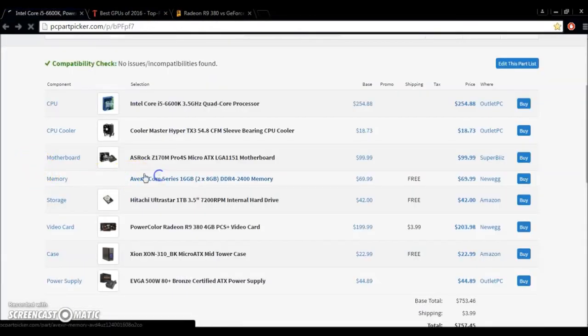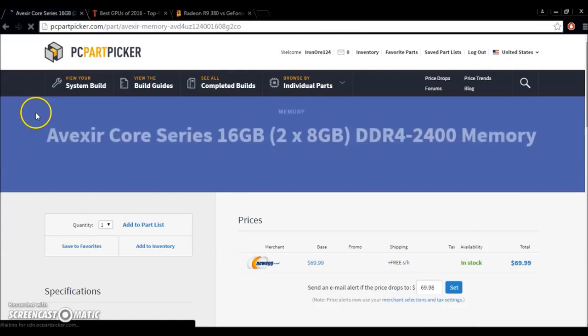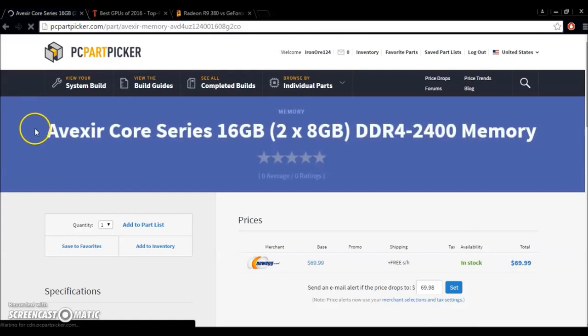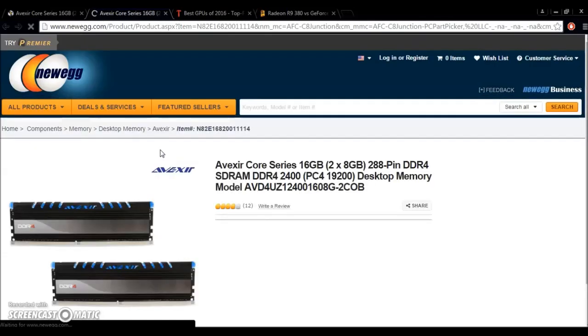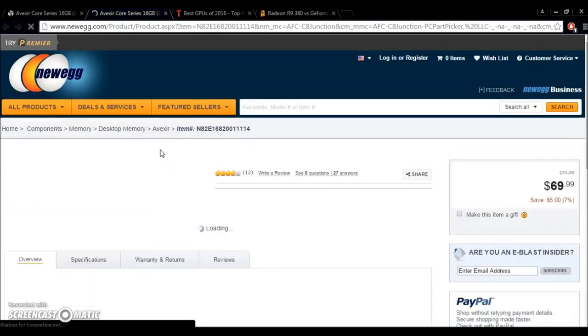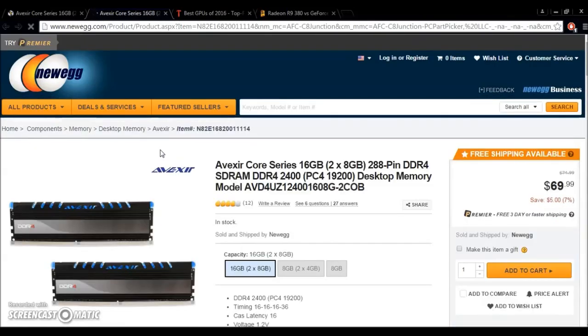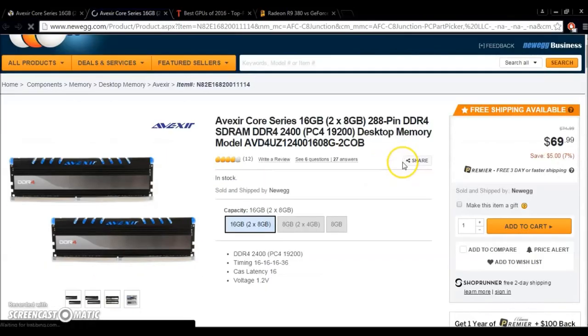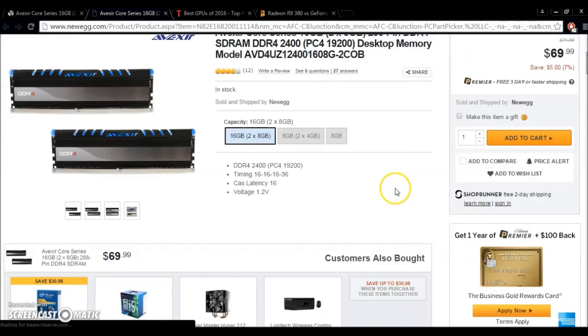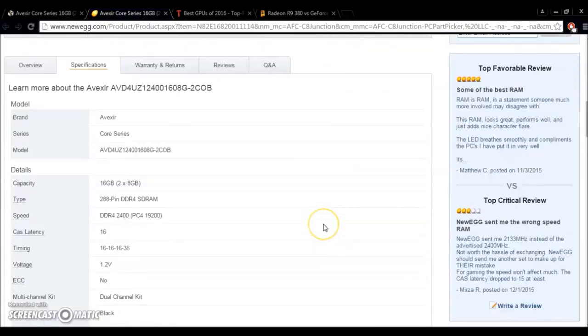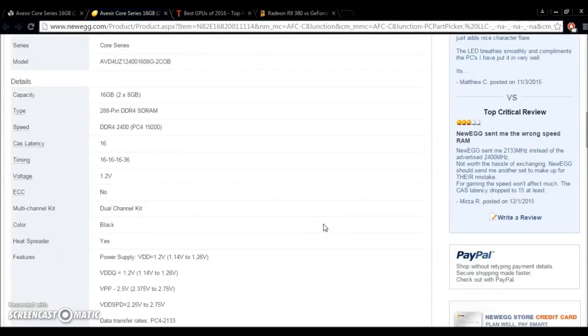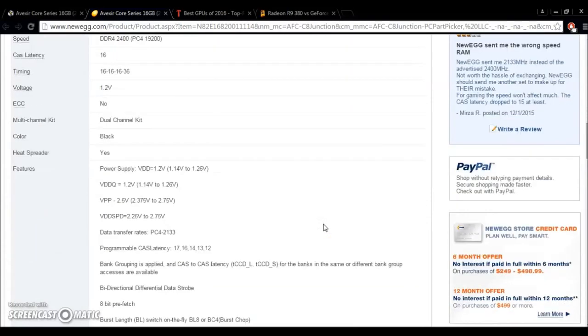All right, moving on from that. For memory, we've got some Avexir here, Core Series, 16-gigabyte, 2x8 gigabyte of DDR4-2400 memory. Very standard memory, just some of the cheapest 16-gigabyte, 2x8 gigabyte memory that I could find. It's got good reviews. It's got four out of five eggs. It looks cool. I think it actually supports LEDs. If we go down here and we look at the specifications. It's a dual-channel kit of memory. It's black with a heat spreader.